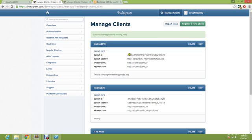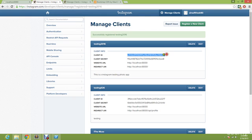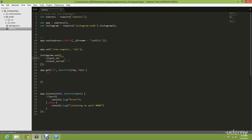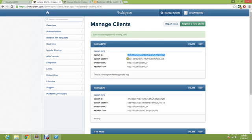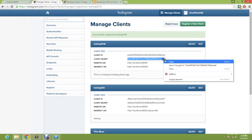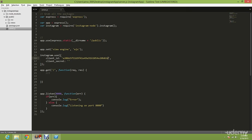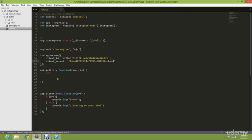After you have seen this, grab this client ID and copy it. Go back to Sublime and paste it here and press save. Go back to your Instagram manage client and copy this client secret and paste it here.